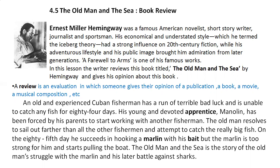A Farewell to Arms is one of his famous works. In this lesson, the writer reviews this book titled The Old Man and the Sea by Hemingway and gives his opinion about this book. Now, what is a review? A review is an evaluation in which someone gives their opinion of a publication, a book, a movie, a musical composition, or anything in fact.